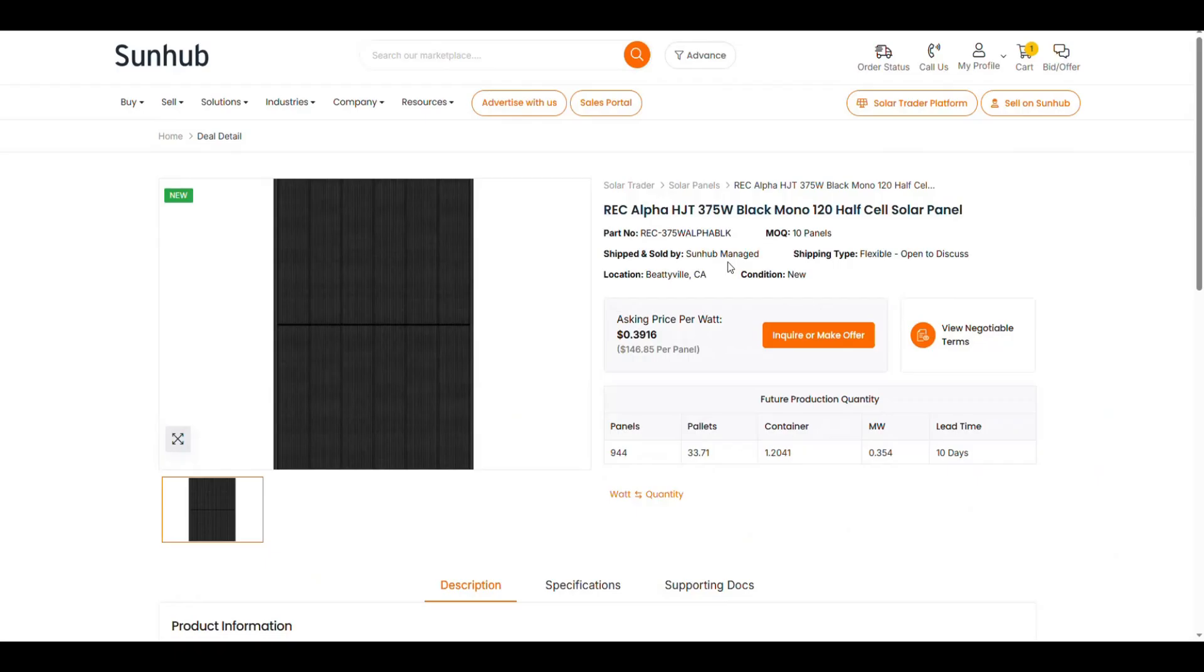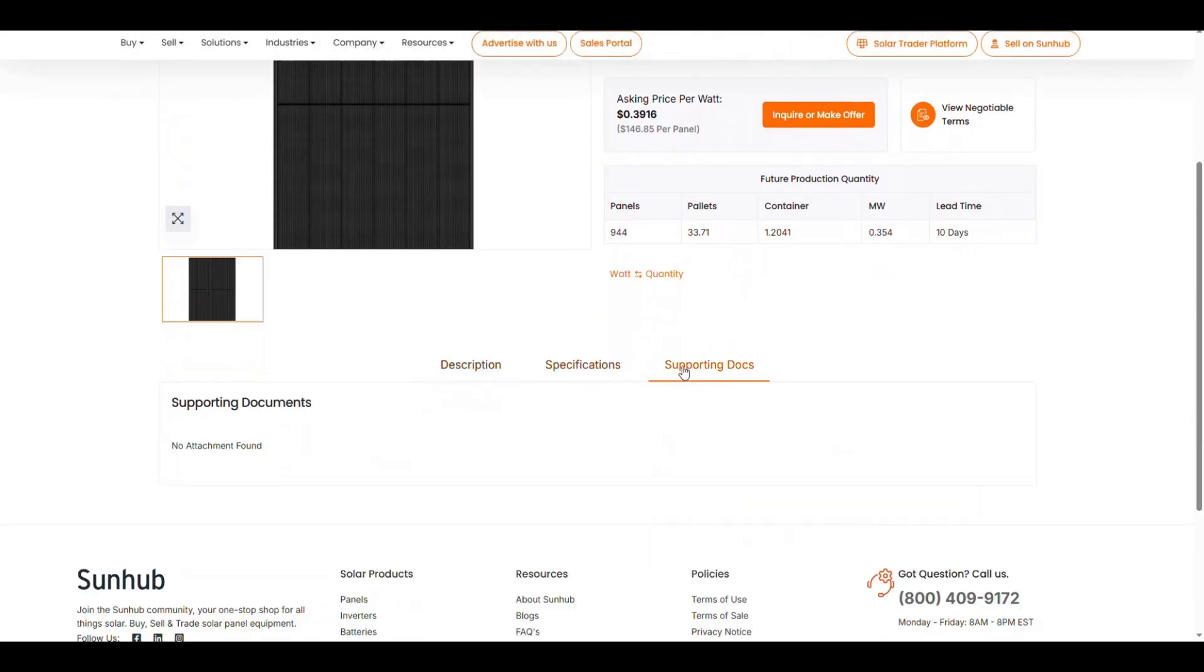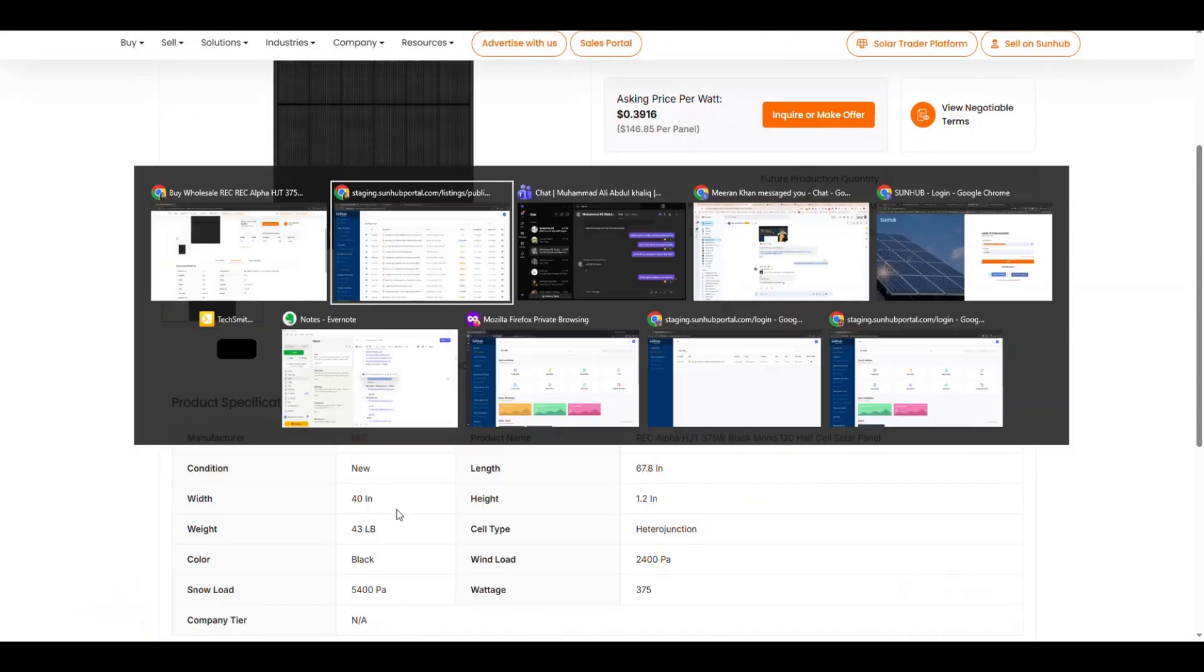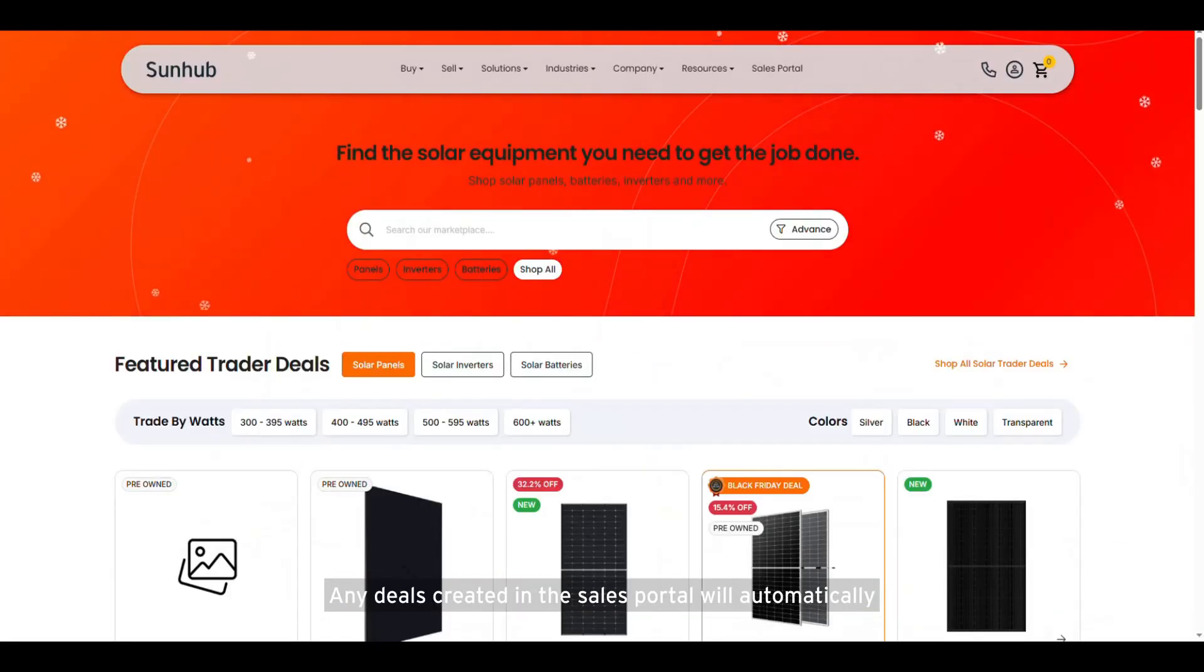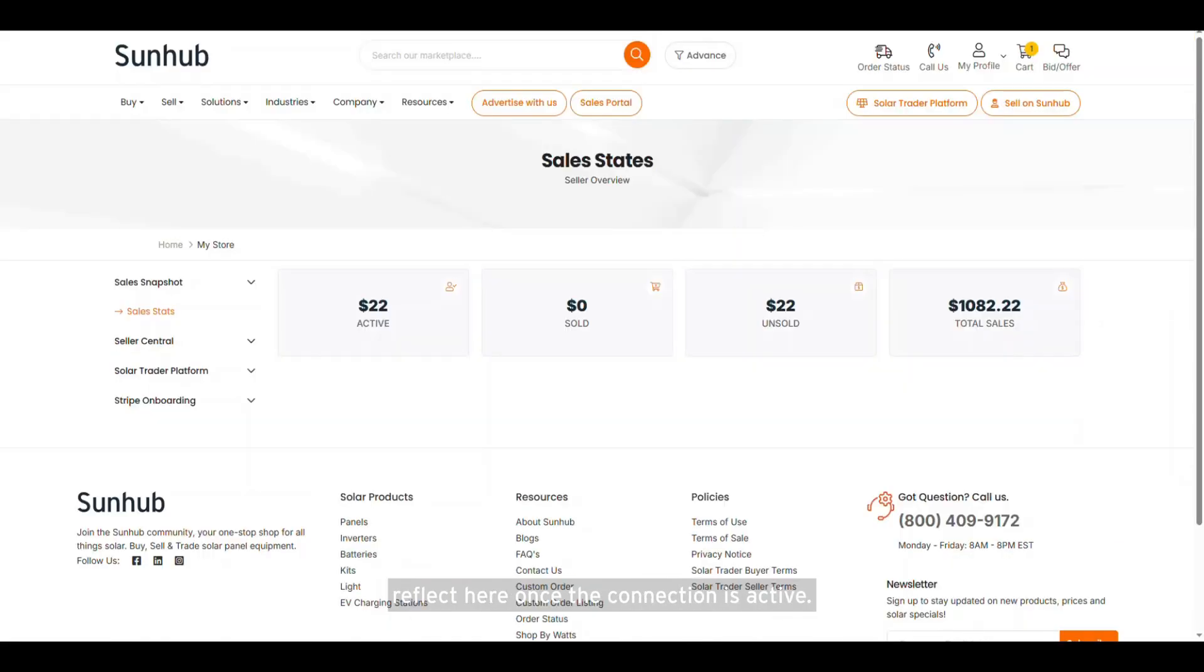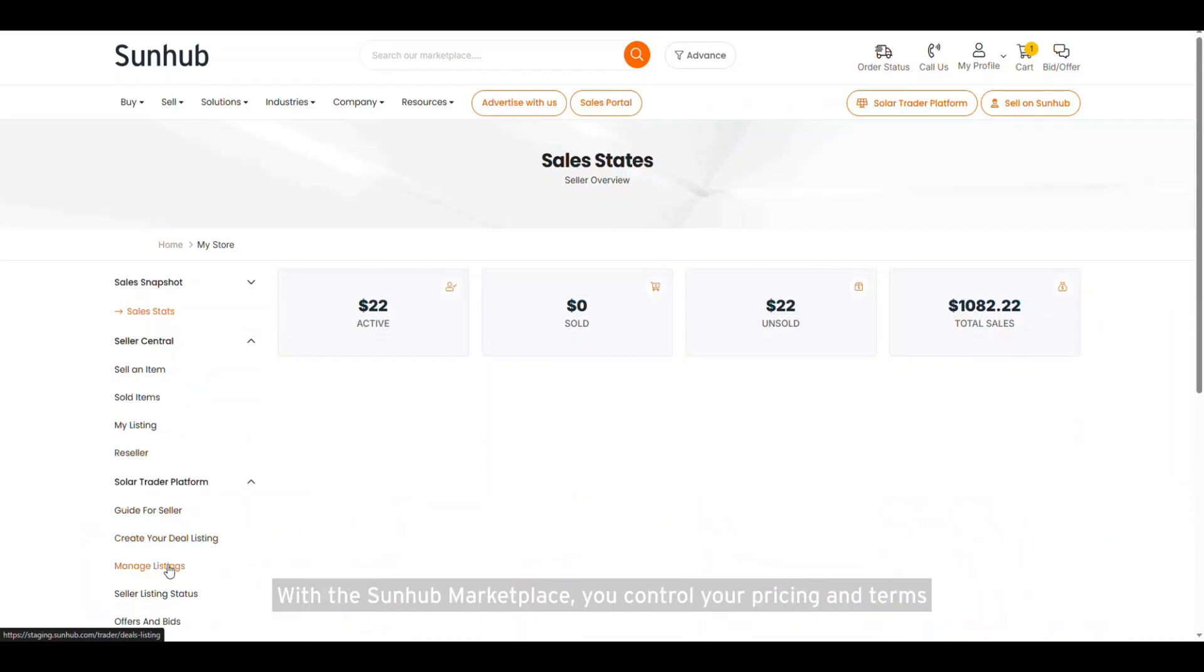Click the preview icon next to any listing to see how it appears on the SunHub marketplace. Any deals created in the sales portal will automatically reflect here once the connection is active.